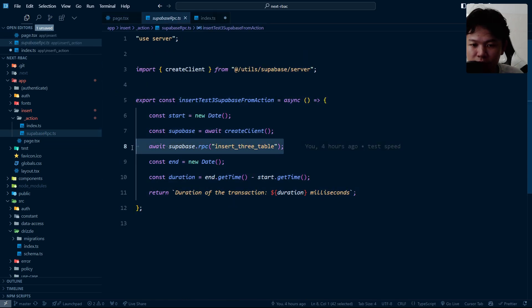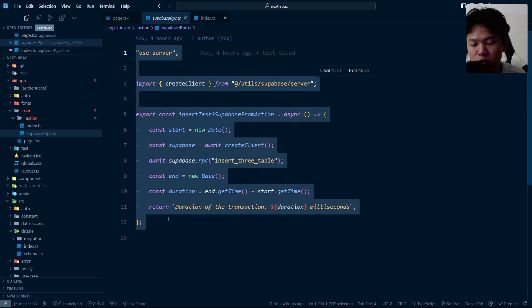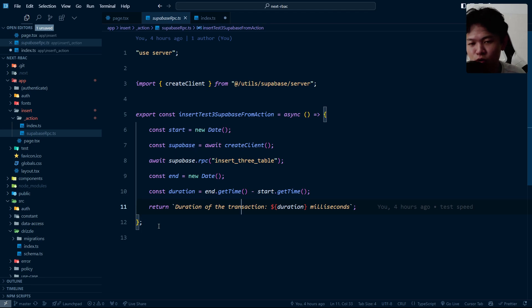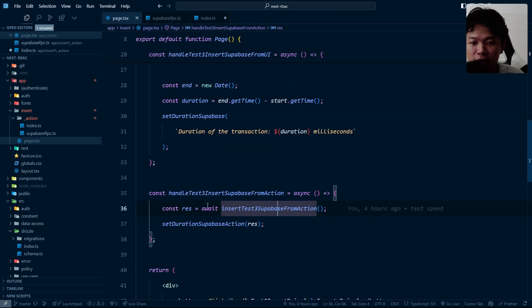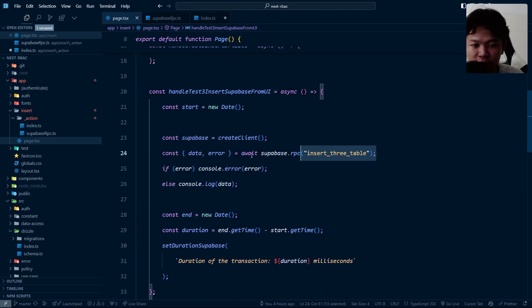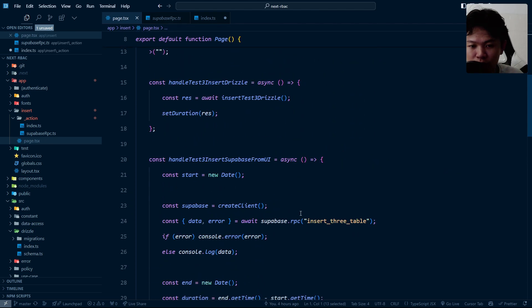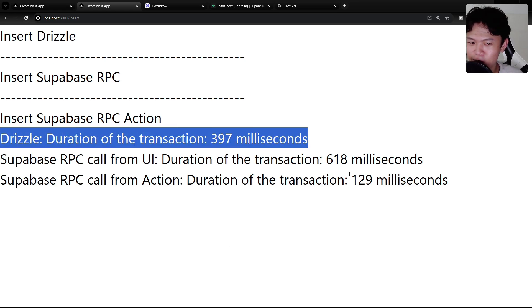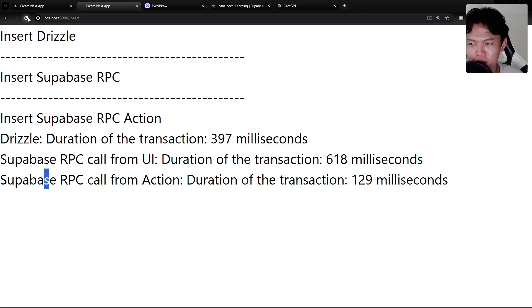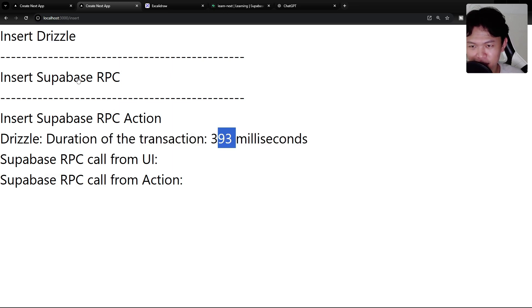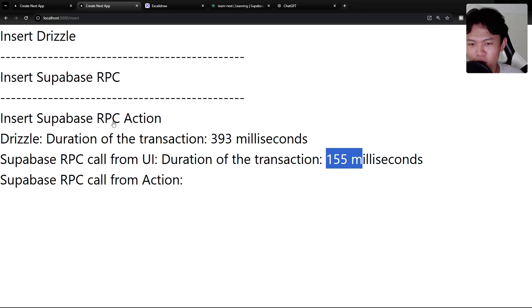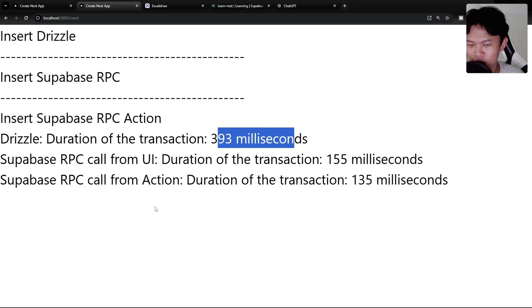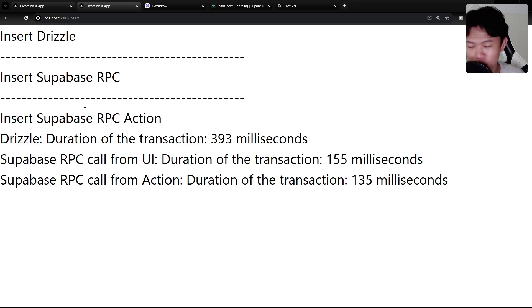There are two RPC calls: one called from the UI directly, and one called from the UI through a server action. The server action version is for cases where you need to access environment variables server-side. As you can see, 3 milliseconds on the direct UI call, 100 milliseconds on the server action — and 300ms for Drizzle. But this is on local, so let's move to the remote test.